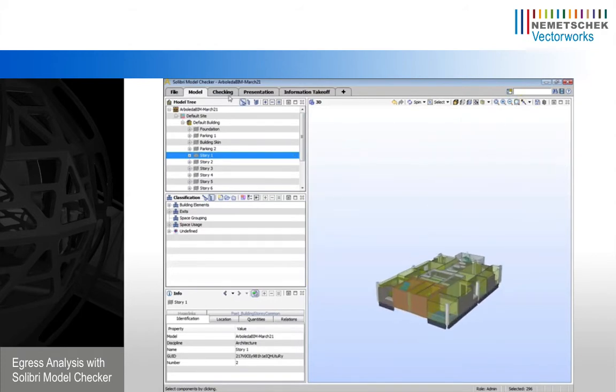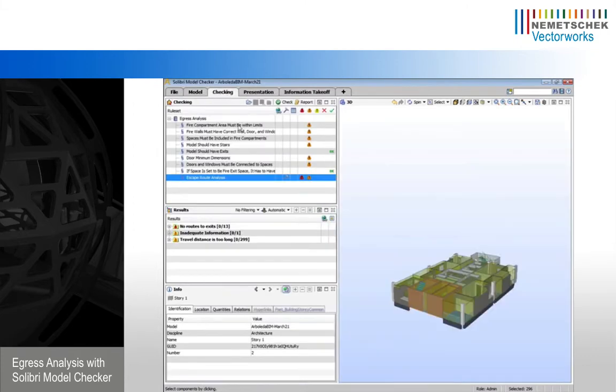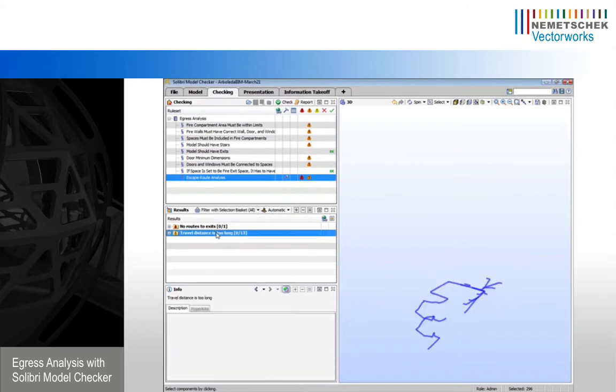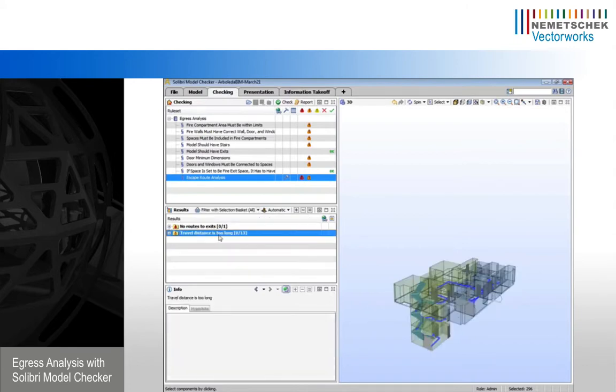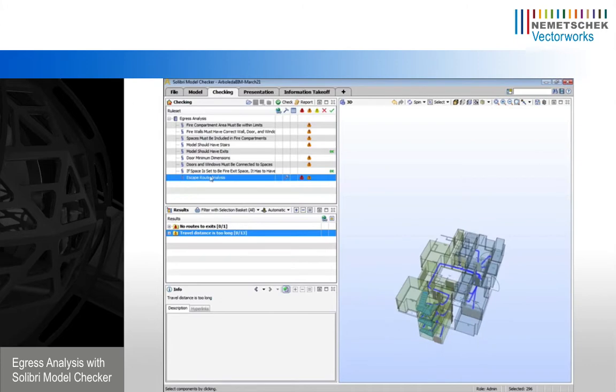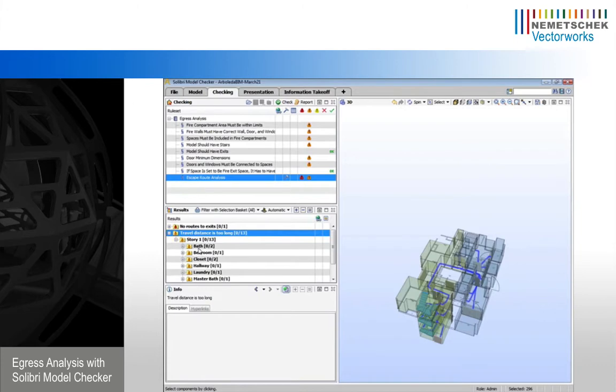We can switch back to our checking tab. And now instead of saying no filtering, we want to say filter with selection basket. And now we're only going to see the issues that are occurring on that specific floor in this case. Okay, so we can see we have 13 spaces that do not meet our 100 foot egress requirement.